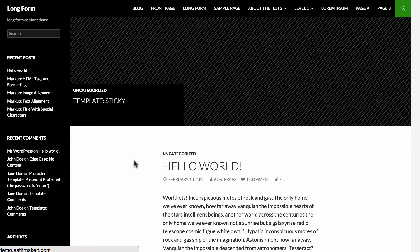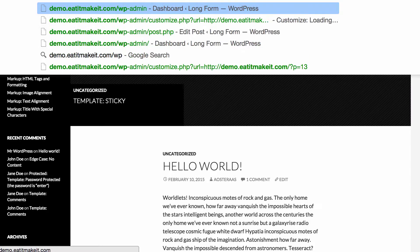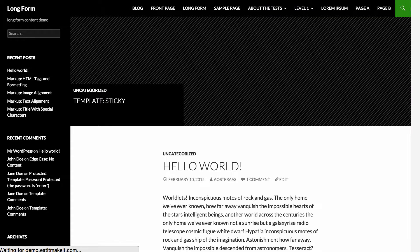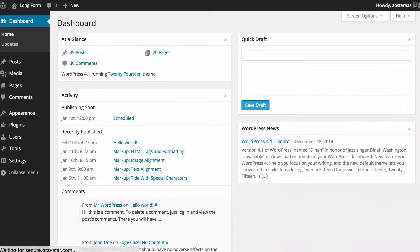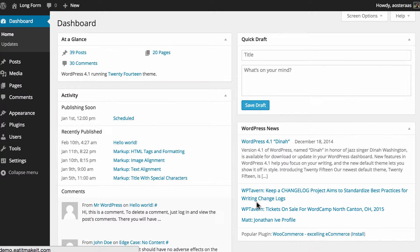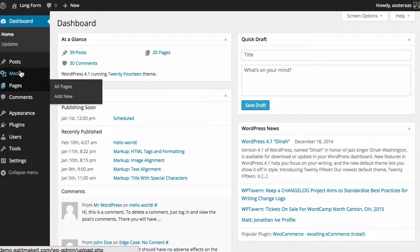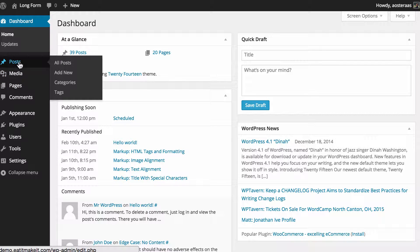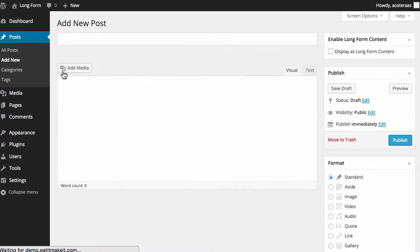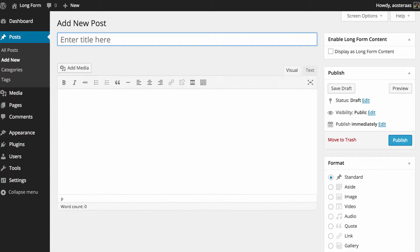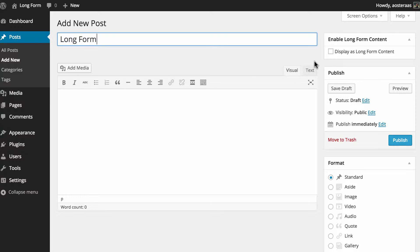Once you've got the plugin installed, simply head into the dashboard of your WordPress website. Once you're there, you can click on either posts or pages - it doesn't matter which. We're going to use posts today. You can go to all posts and edit a previous post or create a new one. To keep it simple, we're just going to create a new one and I'm going to call that long form.